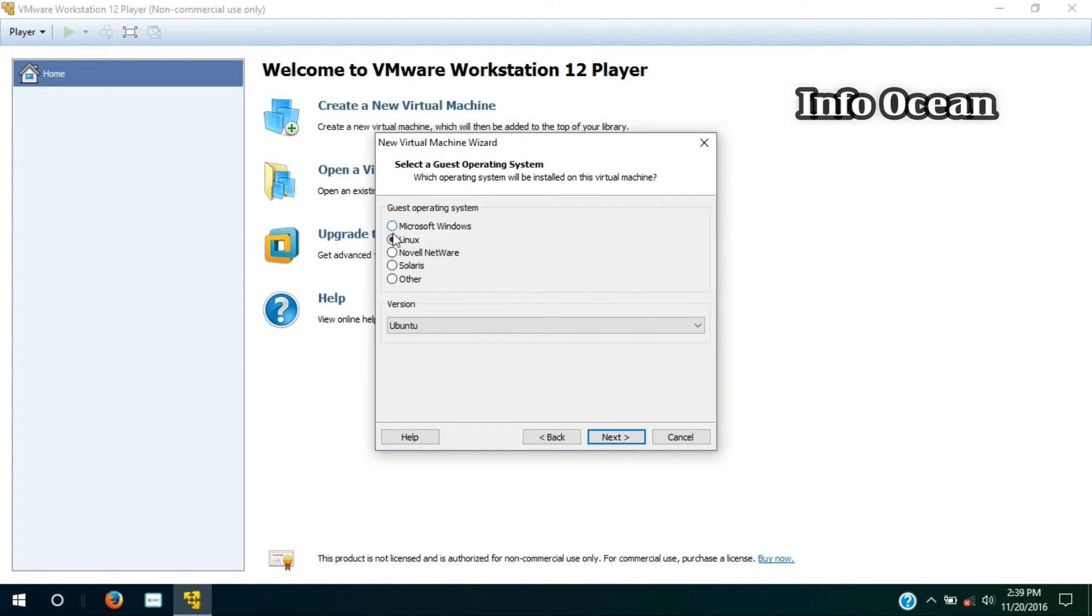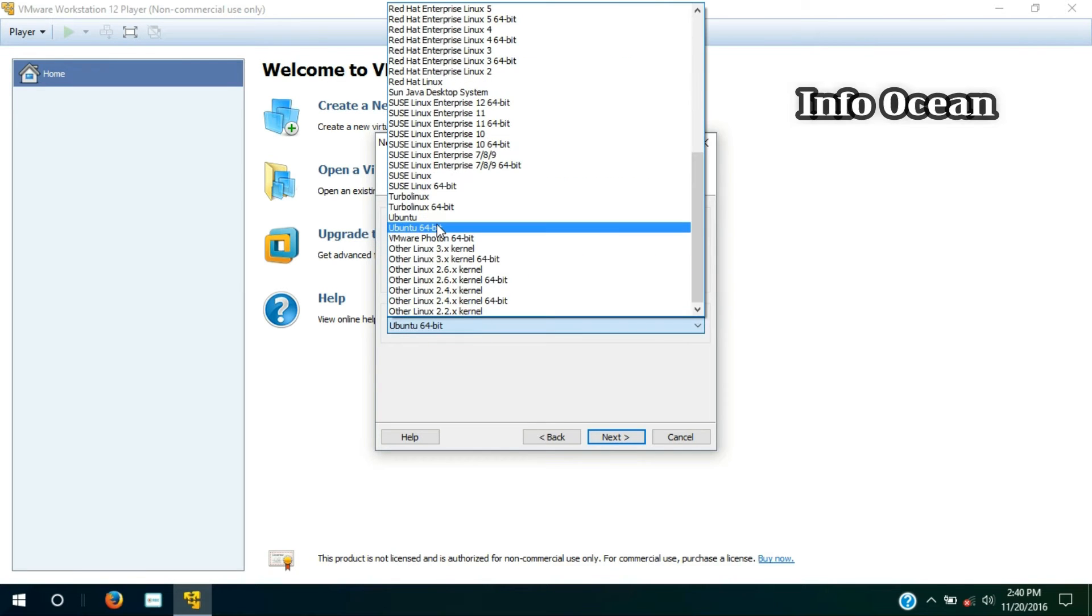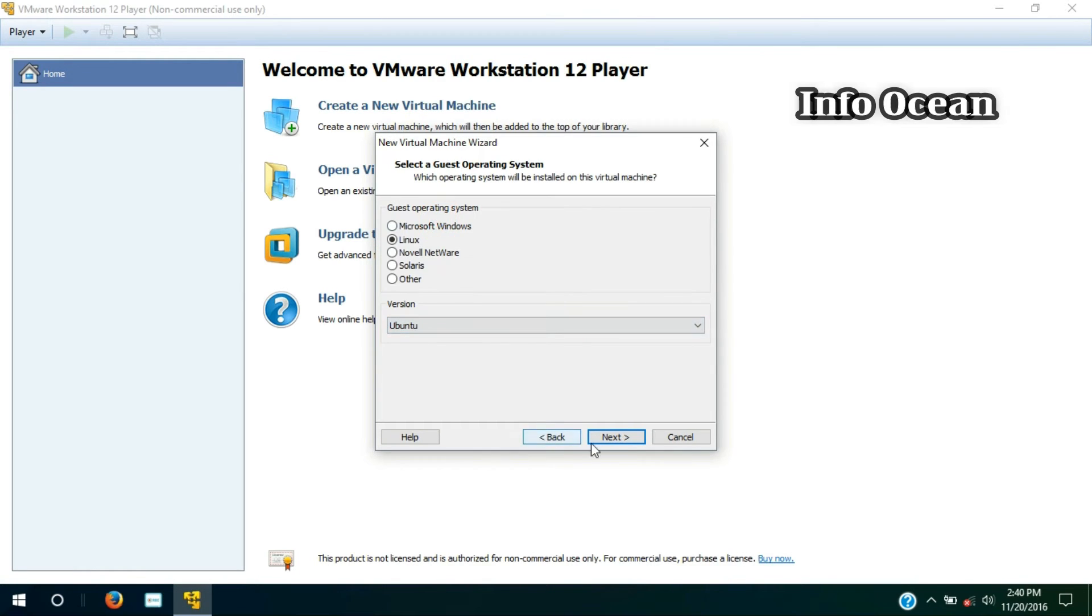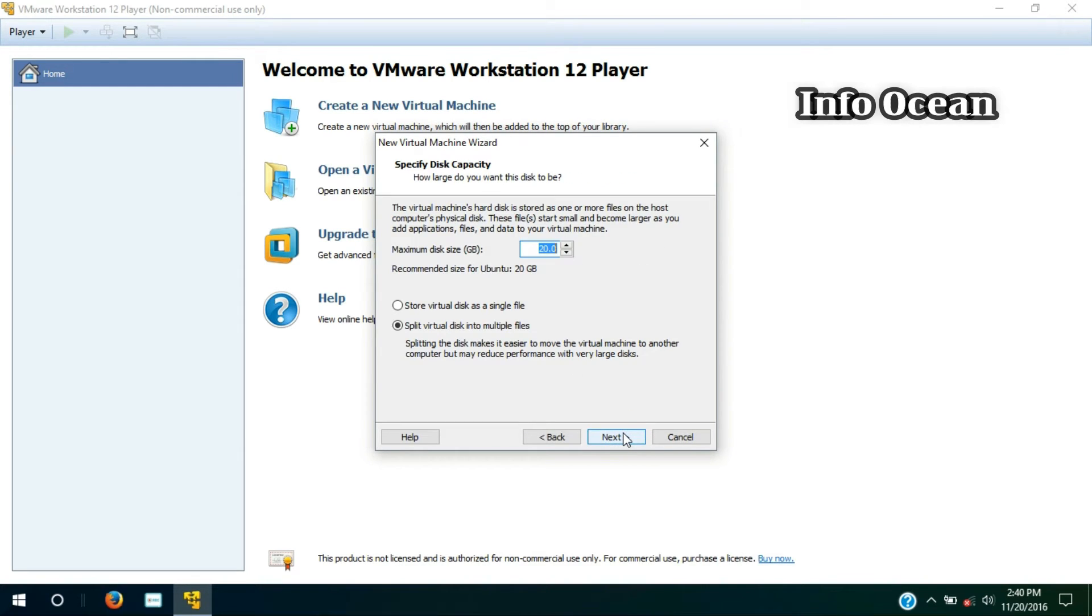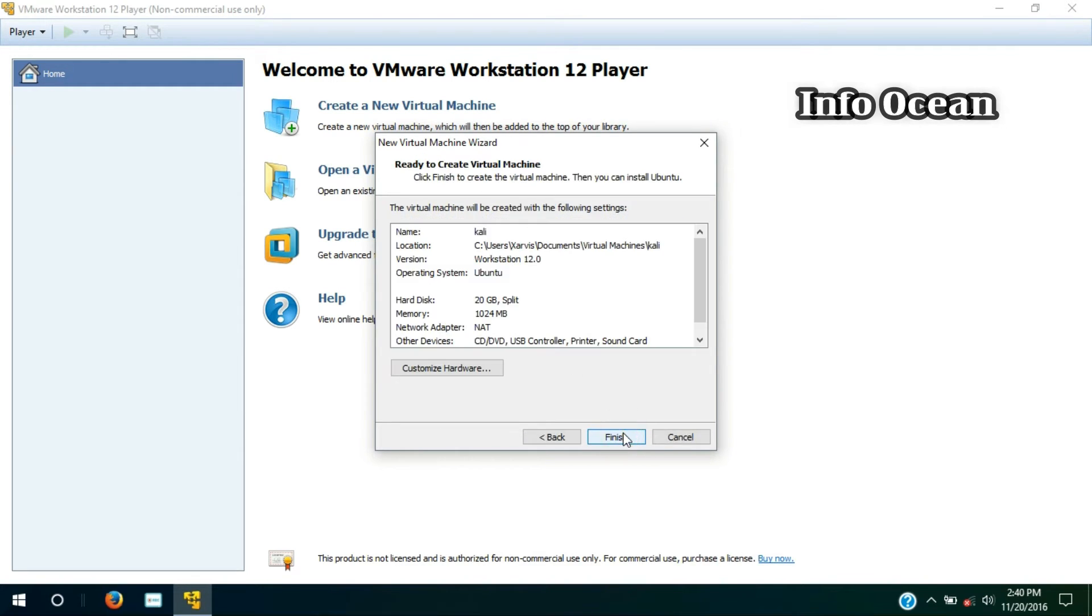Choose Linux platform, and for version choose Ubuntu only, and hit next. Enter the name of the virtual machine and hit next. Give the appropriate storage for this OS and hit next, and then click finish.